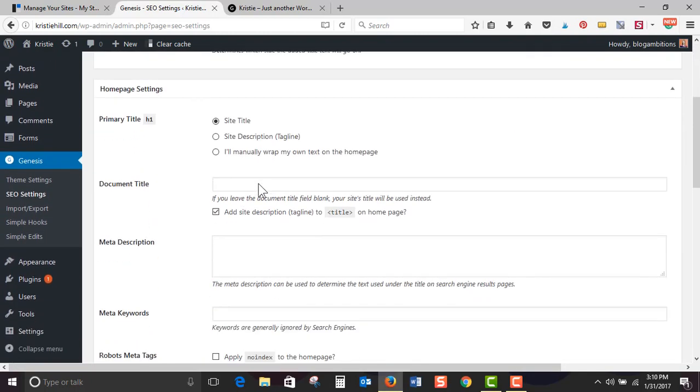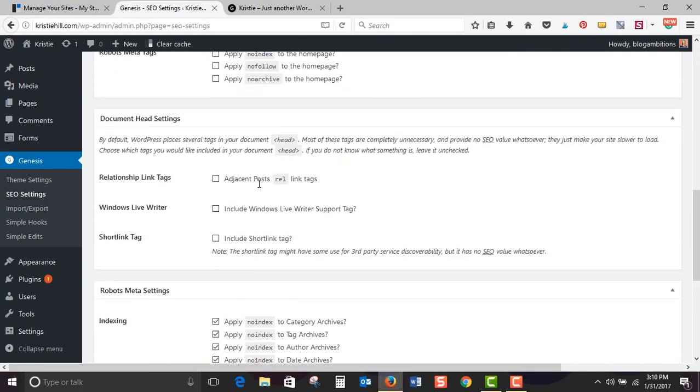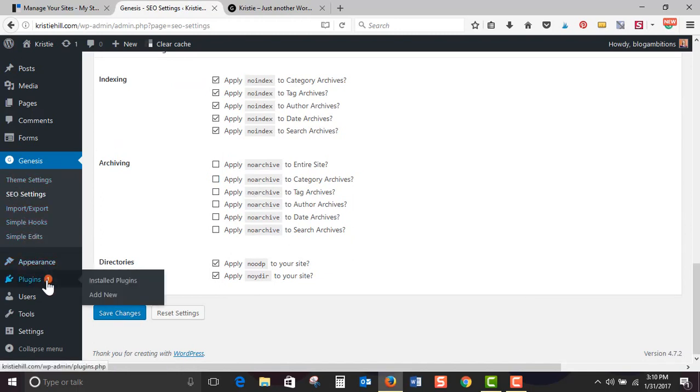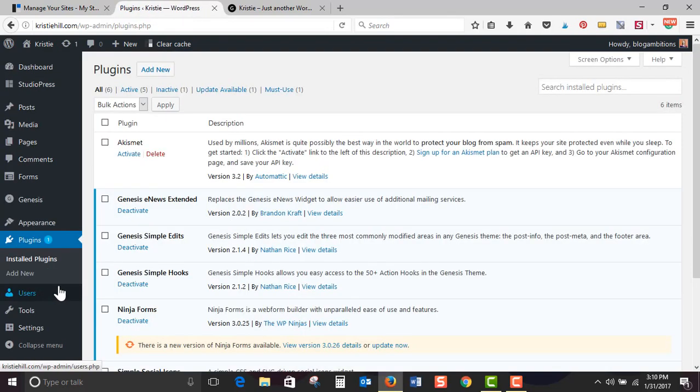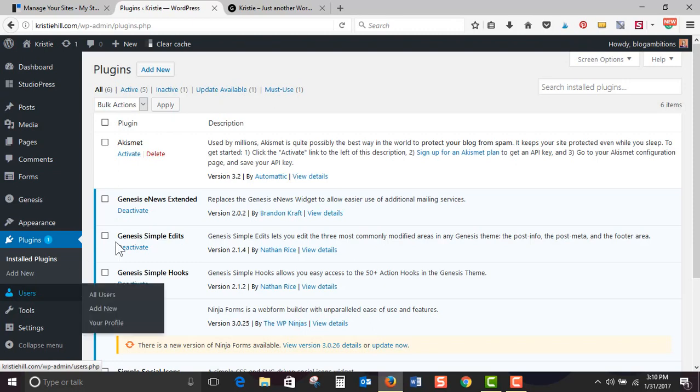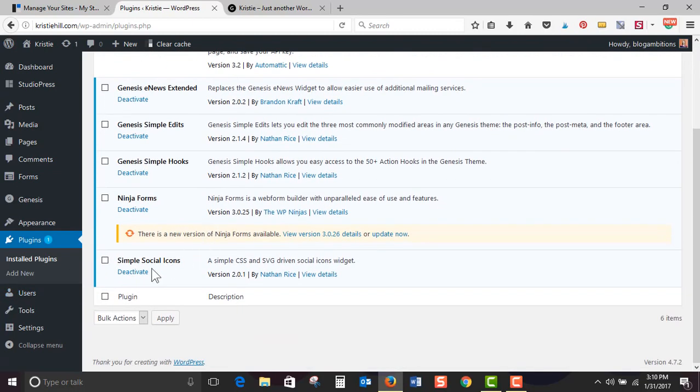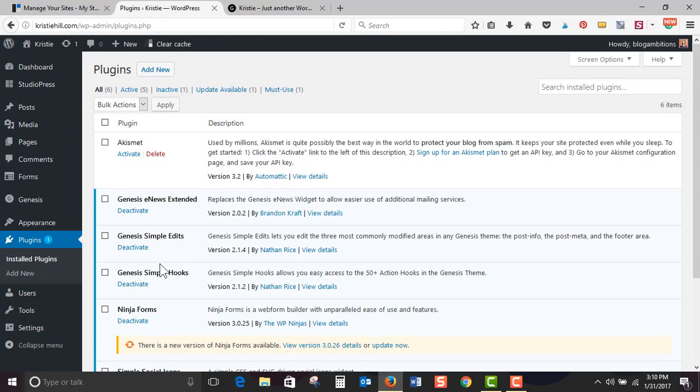Okay. And that is just kind of your normal stuff from Genesis beforehand. Okay. And it looks like they already have simple edits and simple hooks automatically installed, which is great. Let's go to plugins. I was hoping that they already have like Genesis simple sharing icon. Yep. Simple social icons. Great. Already installed for you. Awesome.